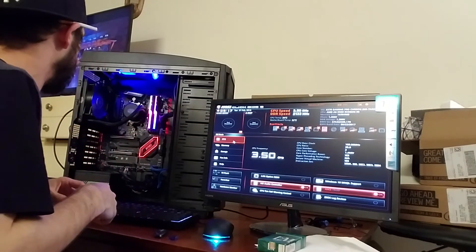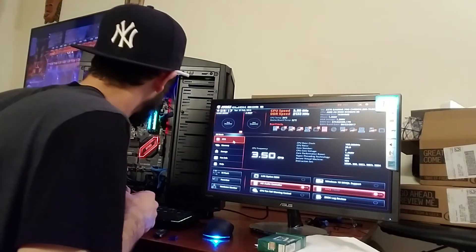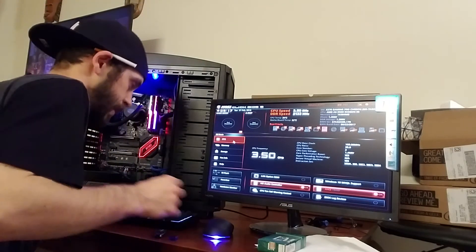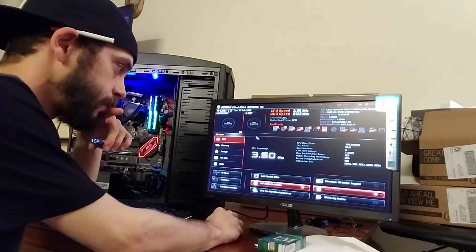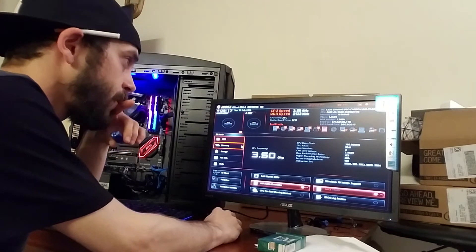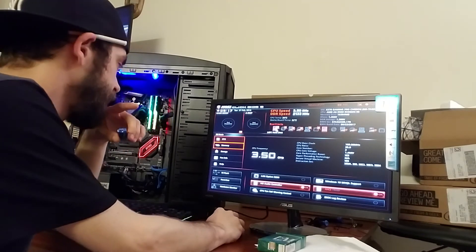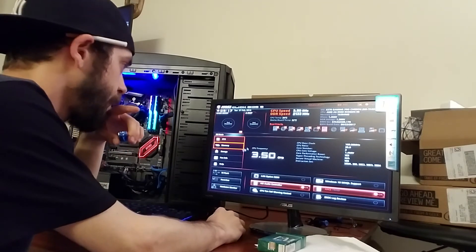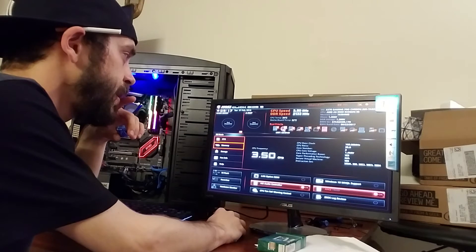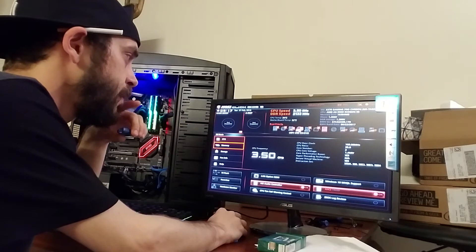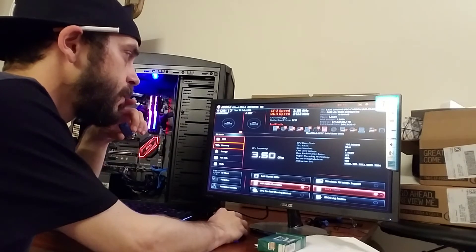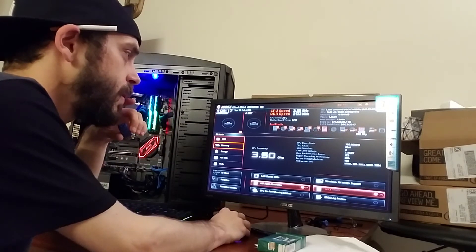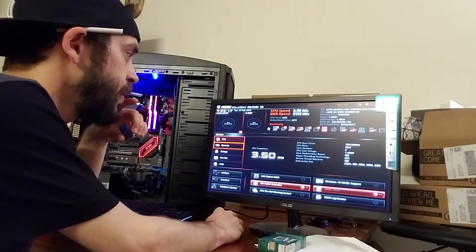You know what, hold on. Shouldn't there be like lights or something on here? Boot priority. Oh it's different, so this is just boot priority.